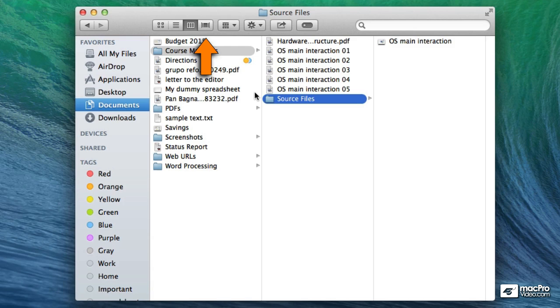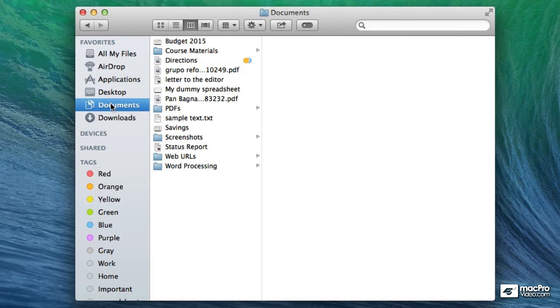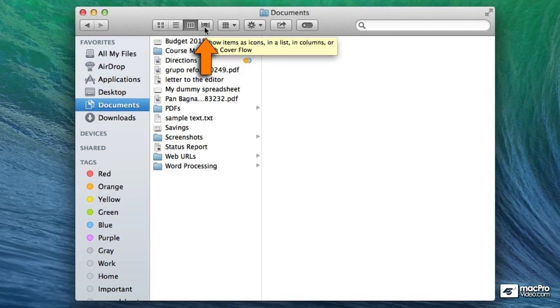The fourth button changes the view to cover flow view. And to show you what it looks like you can just click on the documents button. So you can go to the very top of the documents folder. And now I'm going to switch to cover flow mode.